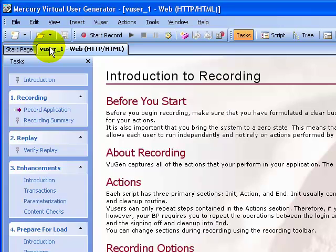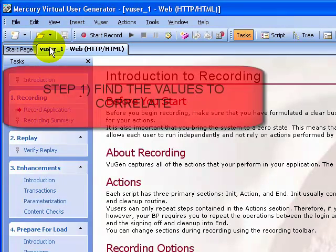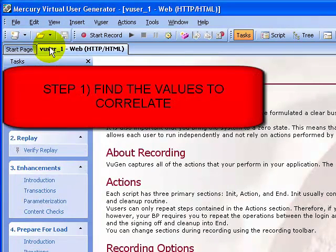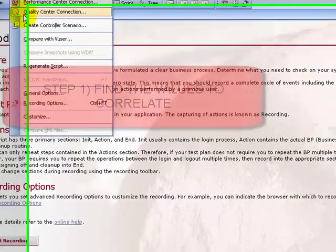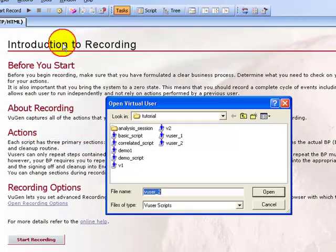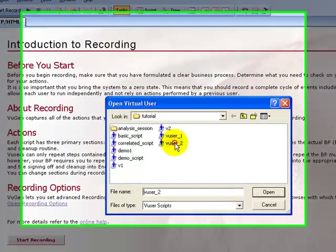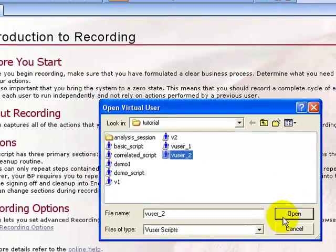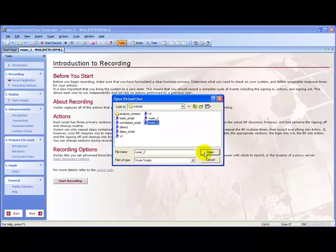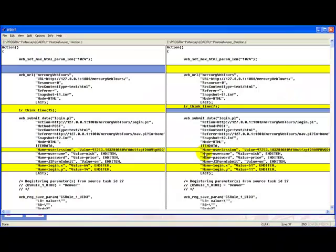To find the values to correlate, I will use Tools, click on Compare with VUser, select the script vuser_2, and click Open.